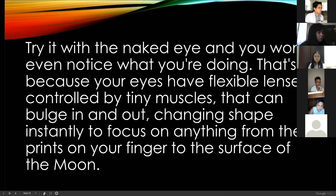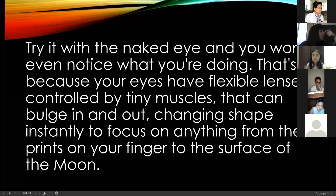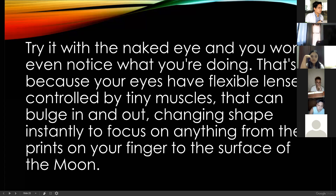Your retina also changes shape depending on the light coming in. If you're in a very bright environment, your eyes seem to close because there is a lot of light. But if you are in a very dark room, your eyes become bigger and your retina becomes bigger as you look for light. This change is instant — you are not even aware that you're changing the size of your eyes. We have already done an experiment on this in a previous grade.